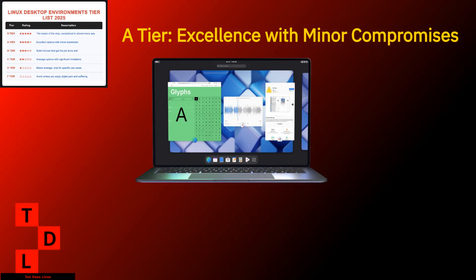Gnome. Gnome has come a long way and in 2025, it's firmly in the A-tier. It's like that friend who's really into minimalism and keeps trying to get you to throw away half your stuff. Annoying sometimes, but often right. Gnome's strengths are clear. Clean, consistent design that feels modern. Excellent touchscreen support. Seriously, try it on a convertible laptop. Strong accessibility features. Regular, predictable updates. Corporate backing that ensures it's not going anywhere.